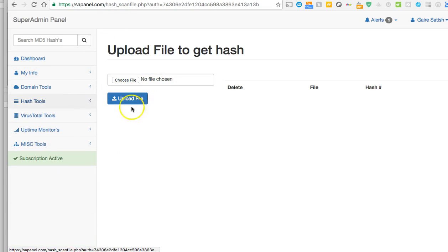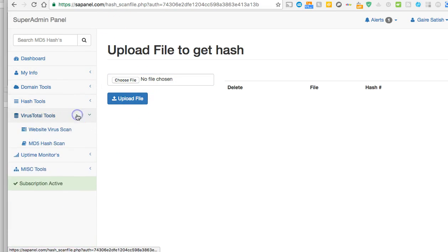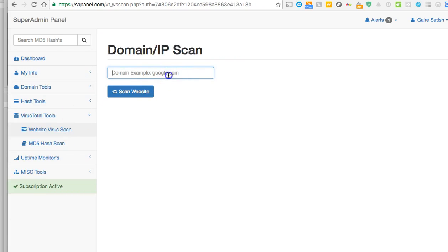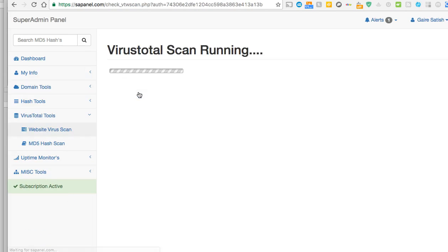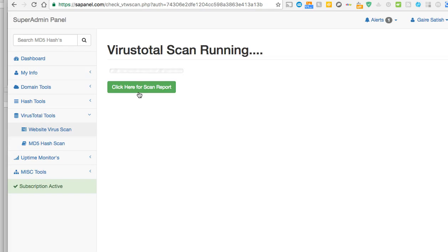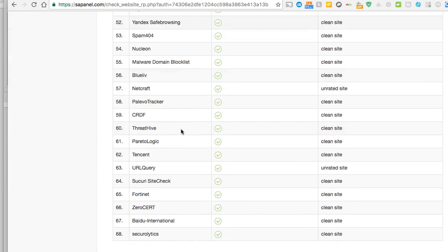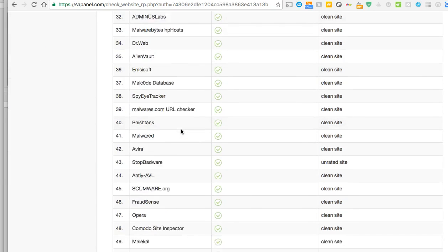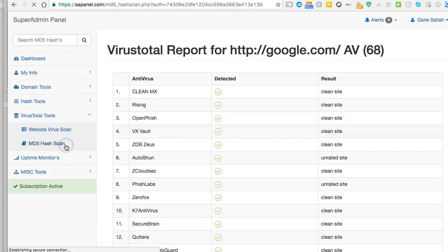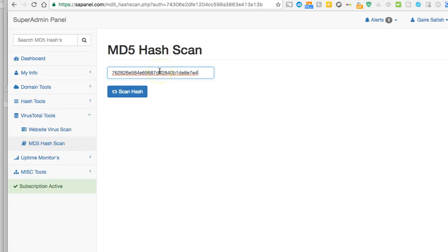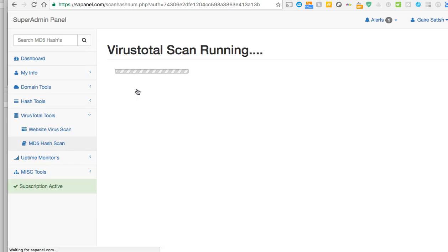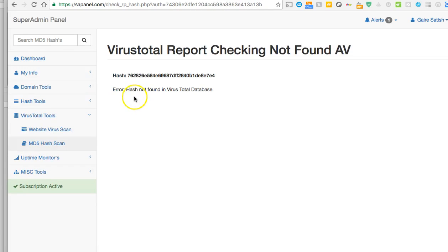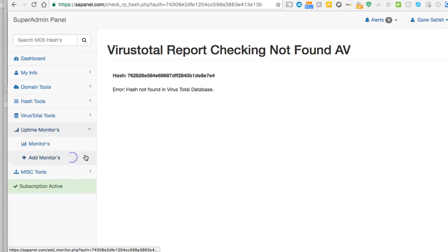Now virus tools - this will scan if the website has a virus or not. Let me search for Google. Obviously Google doesn't have virus. Give it some time and it will find that out for you. Click here for the report and as you can see, clean site. Everything looks good. Now MD5 hash scan - same thing here, search for a hash. Let's see if it exists. So no one has been trying to hack this password.